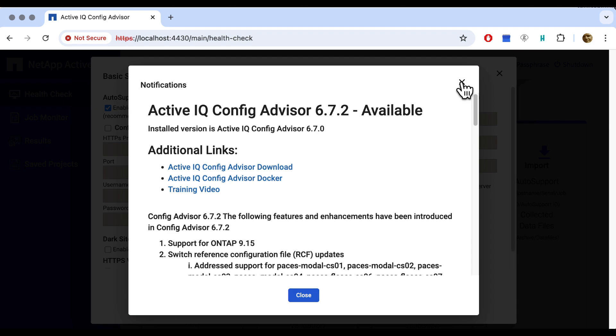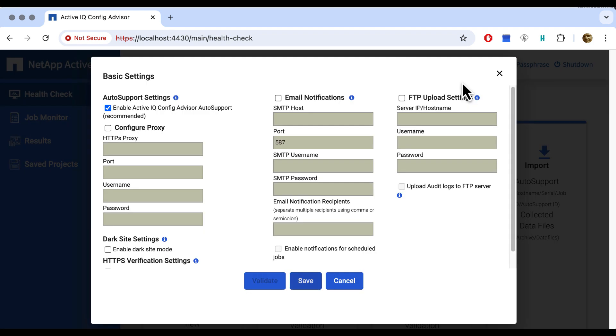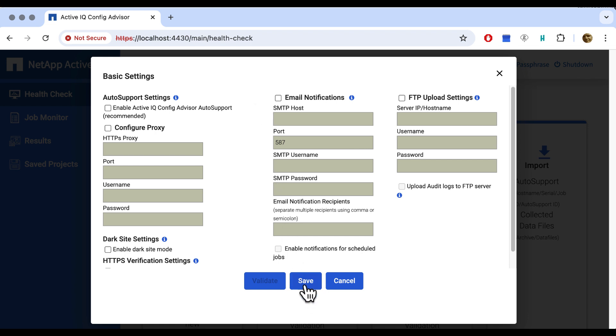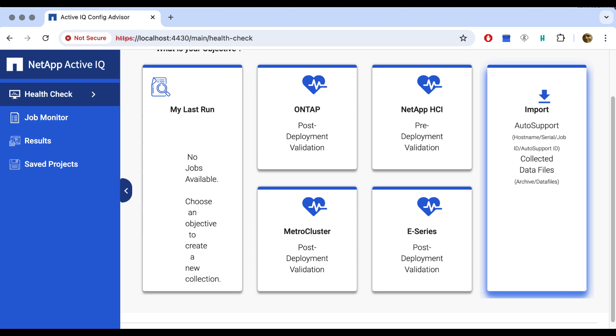Then we can optionally configure some additional settings like proxy, email and upload stuff. The only thing that's checkboxed is the auto support, because that's very important, obviously. But since I'm running a simulator, I'm not interested in that. In real life, you obviously want to configure all of this. But for now, we save it like it is.